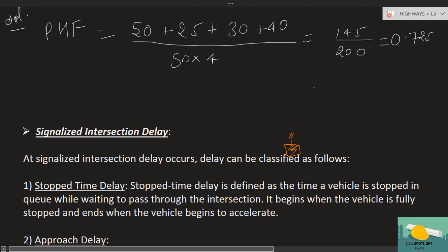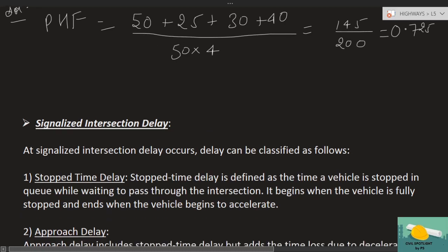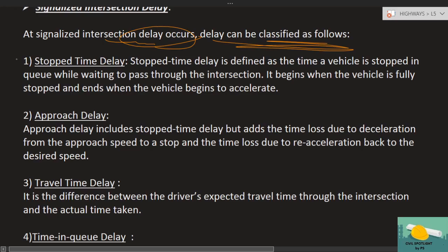Logically speaking, at any intersection — wherever there is a crossing with signals — there is some kind of delay. Sometimes delay occurs when we stop, and then we slowly start again. All of these are captured in technical terms. So signalized intersection delay: a signalized intersection delay occurs, and it is classified in the following ways. The first and simplest is stopped time delay.